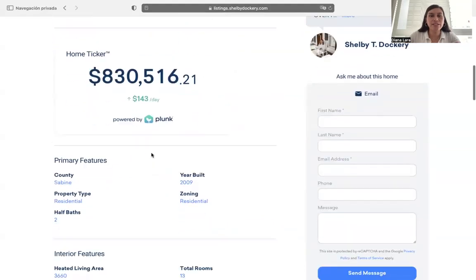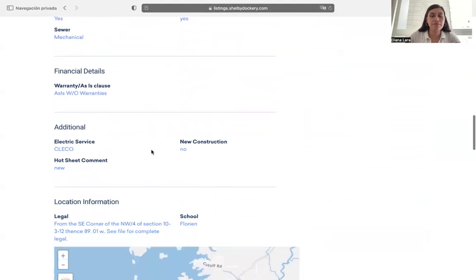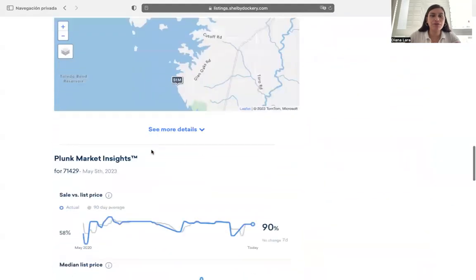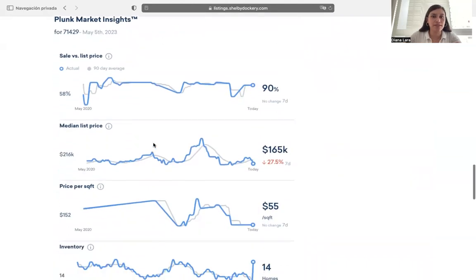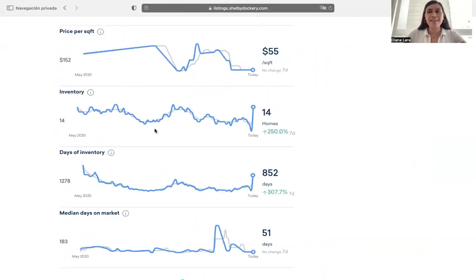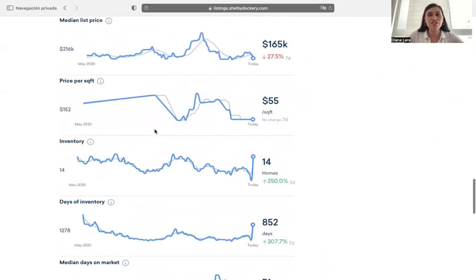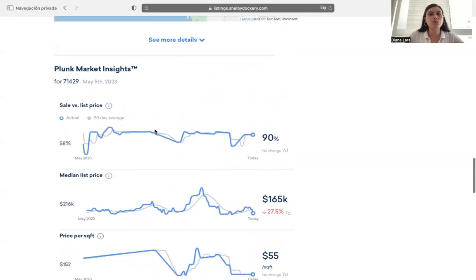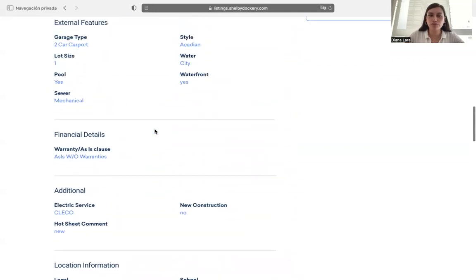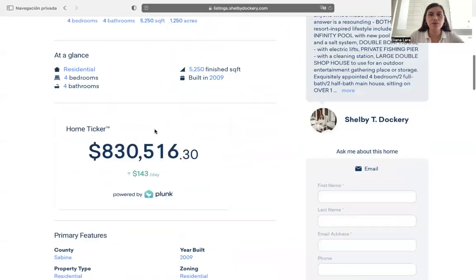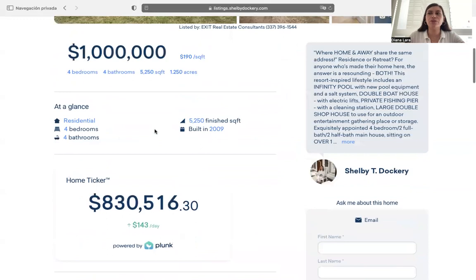Besides the home ticker, this template also provides Plunk market insights, as you can see here. Now, while we are on the details page, I want to show you a really helpful tool Shelby has incorporated as well, using one of our IDX add-ons, which is the SEO links add-on.